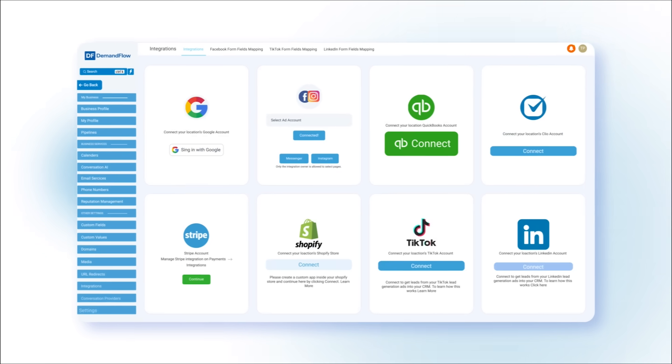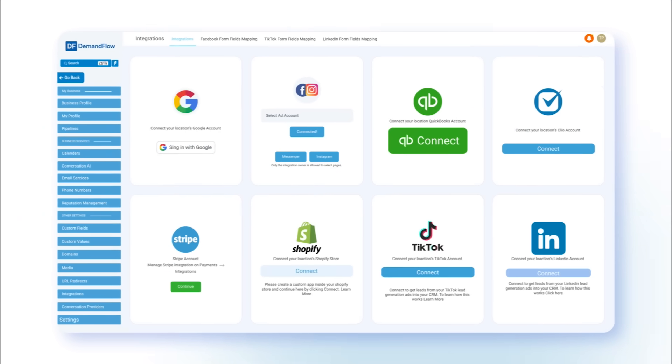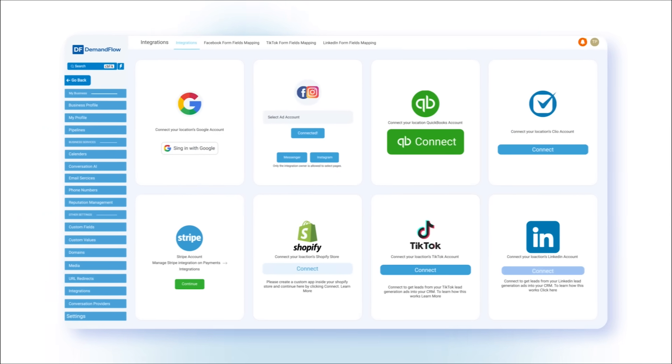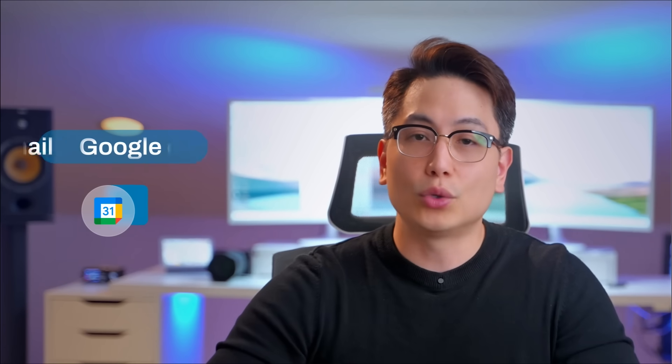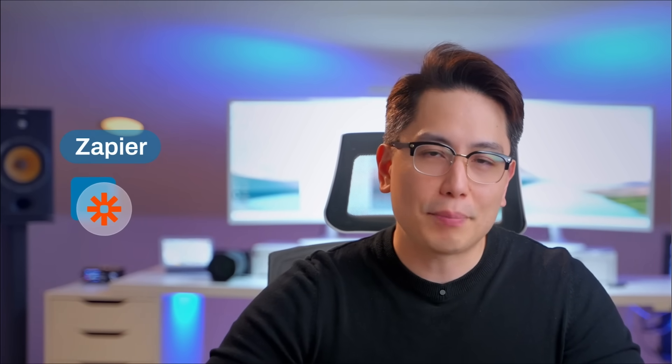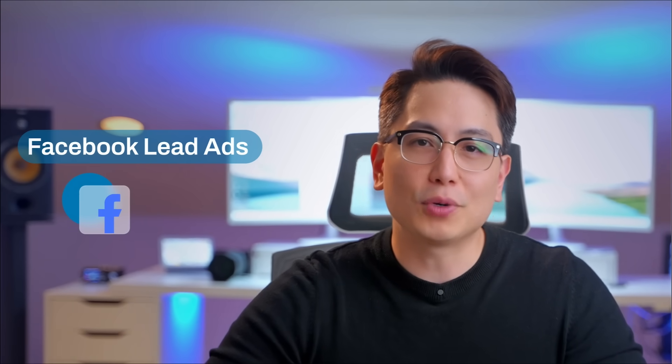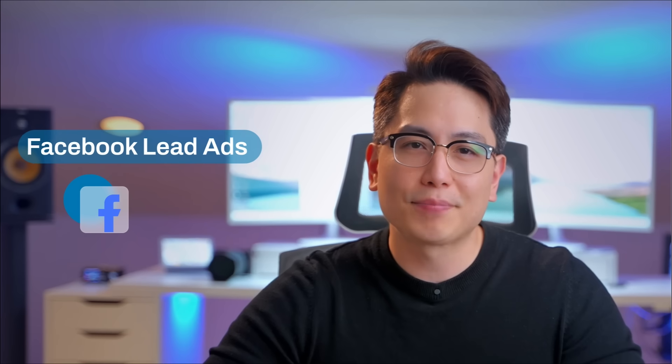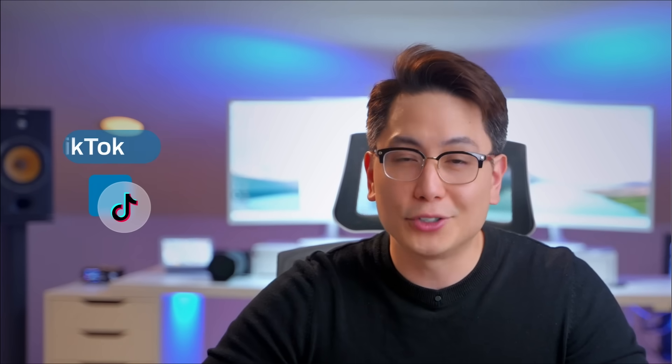Demandflow is easily integrated with popular business applications like Gmail, Google Calendar, Outlook, QuickBooks, PayPal, Zapier, Facebook Leads Ads, TikTok, and Zoom.